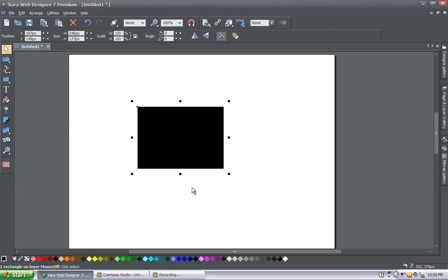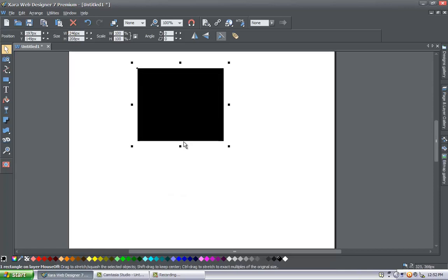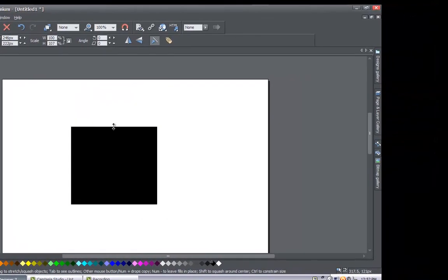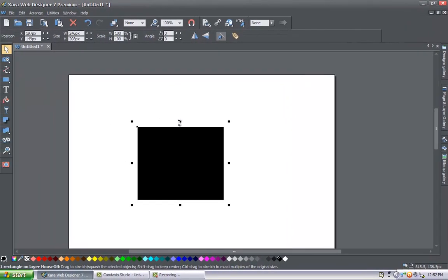The same thing applies if you select the center node on the bottom or top — it will increase or decrease the height. Now that you know how to increase one side at a time, let's look at how to increase the whole object to make the square overall larger.